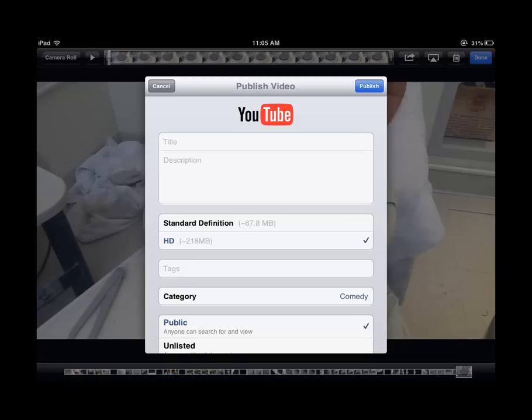Once you add those items, you can click publish, and it will take a few minutes to process your video and then upload it to your YouTube channel.